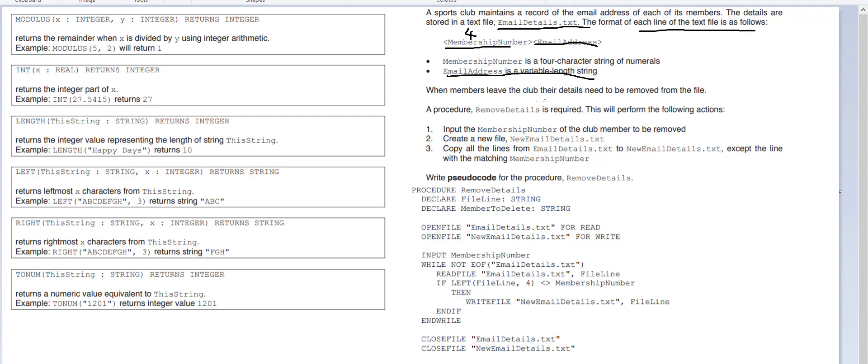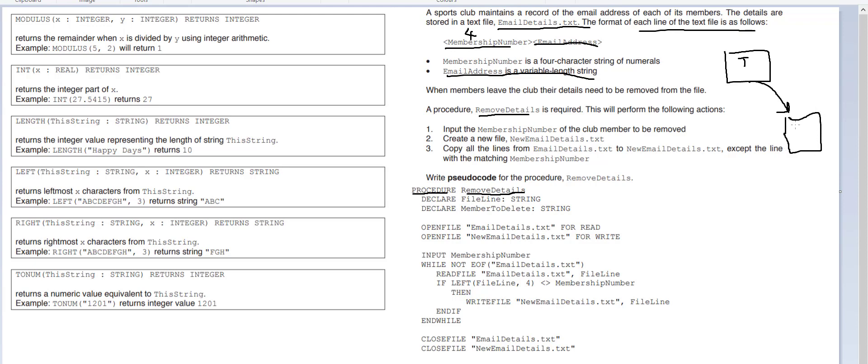The email address is just a variable, it changes in length. So we've got a procedure called remove details, so we want to be using pseudocode and the pseudocode for writing a procedure is literally procedure remove details. We know that we're dealing with a text file and what we want to do is we want to put the information from the text file into our main program code. We need a variable which will be able to take a line from this text file and store it, so we're going to call that file line. That's one line from a text file, that's a string.